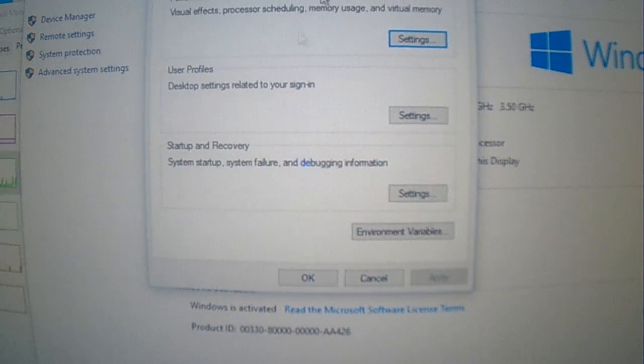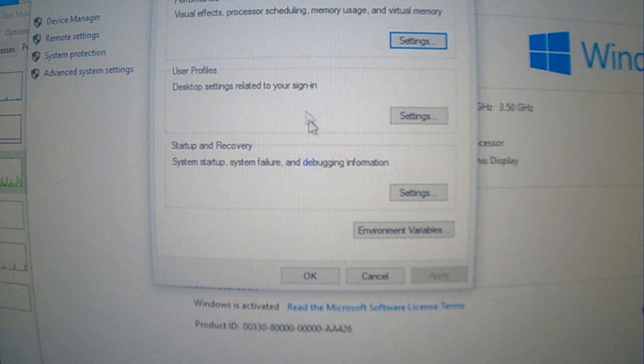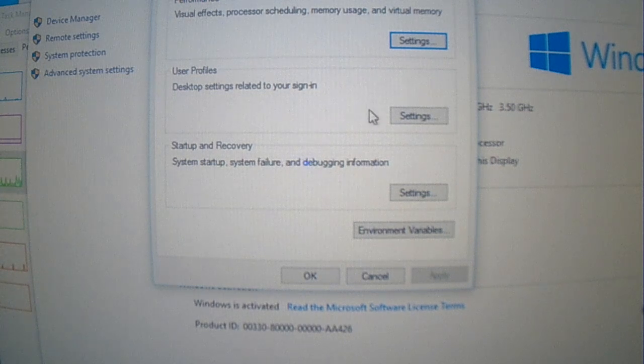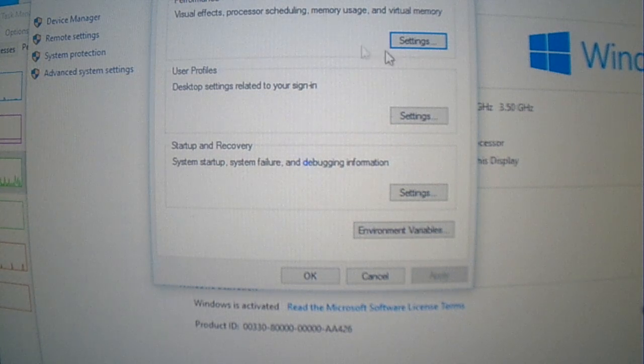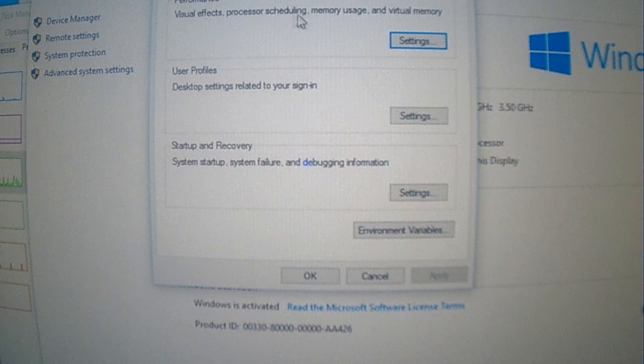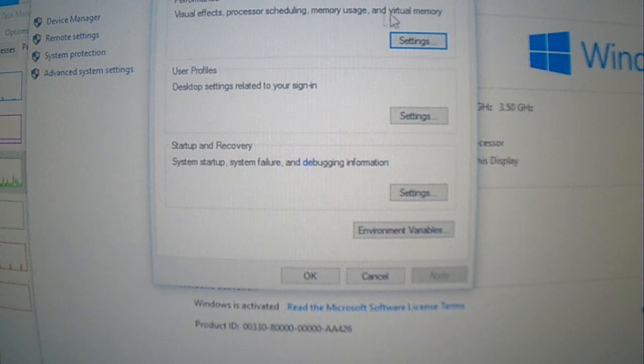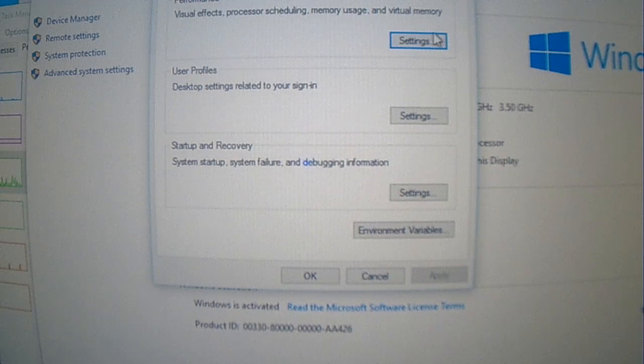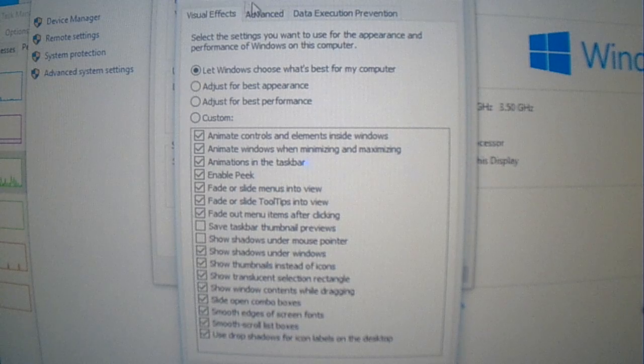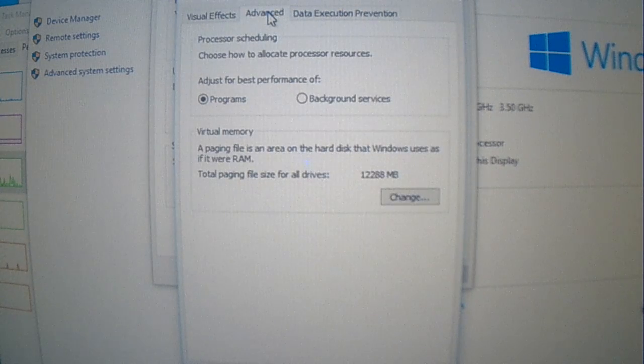And under advanced, you want to go into here. Visual effects, processing, scheduling, memory usage, and virtual memory. And you click on settings, and here you go into advanced also.